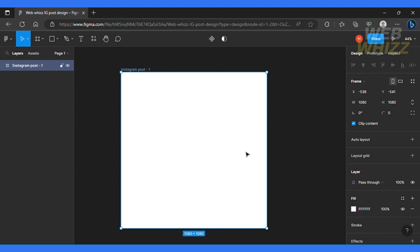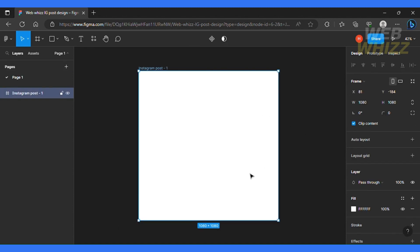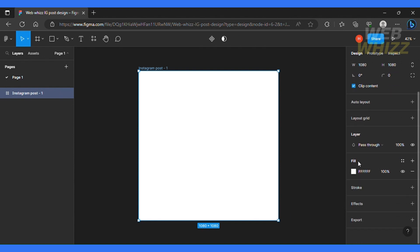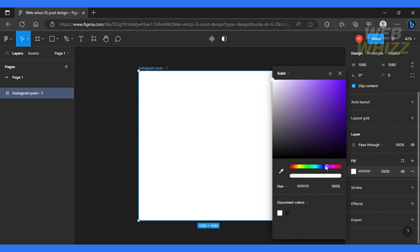So the first thing I would do is change the background color. So I'm going to select my layer and then I'm going to go over here and under the fill section. So I'll just click this box and you can select any color that is of your choice. And I'm going to choose purple.